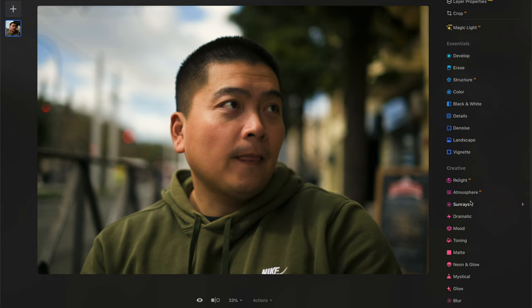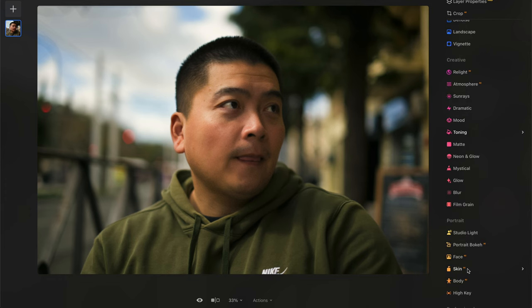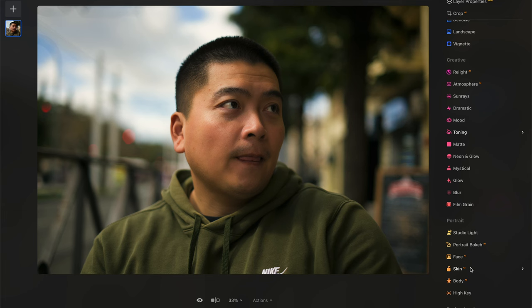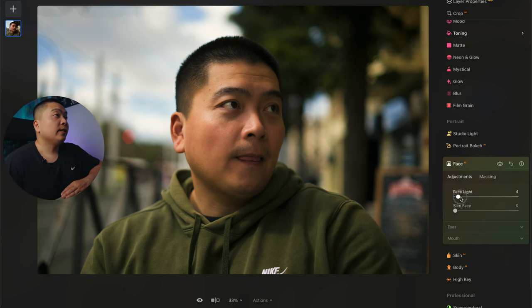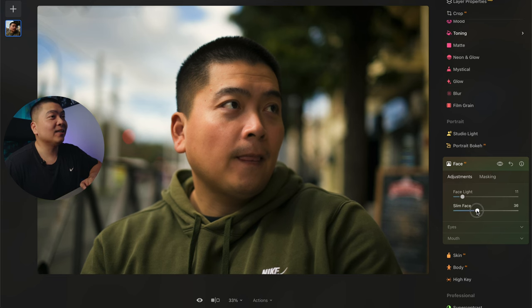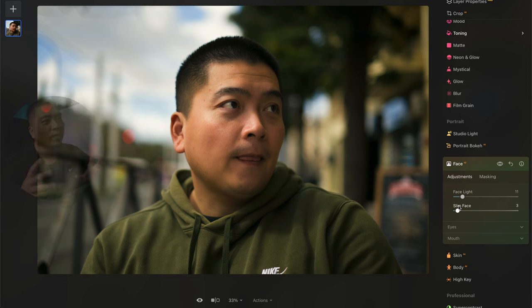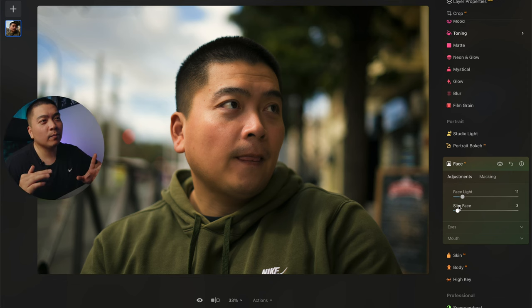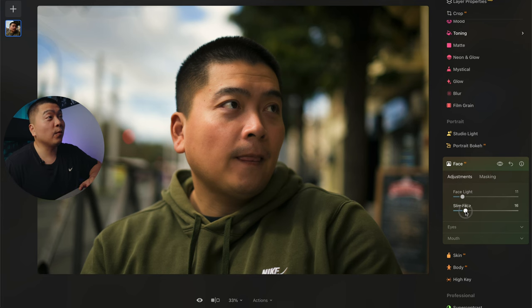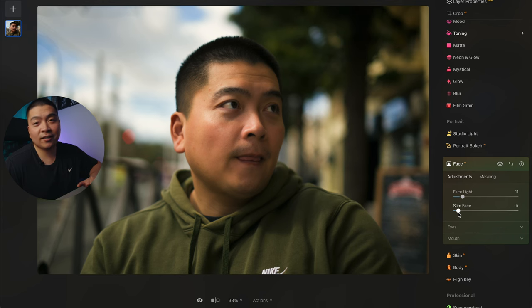I want to mess around with the skin retouching because I'm a portrait photographer and skin retouching is a very important aspect. We want to do a little bit to get rid of some imperfections and uneven areas. Let's go into the face section — we can boost up the face light a little bit to make it brighter. You don't want to slim the face down too much; use it at your discretion. Normally I use slim face because the lens sometimes has a certain level of distortion. You don't want to go overboard because it looks abnormal. I'll just stick to five — my face could drop like five pounds.